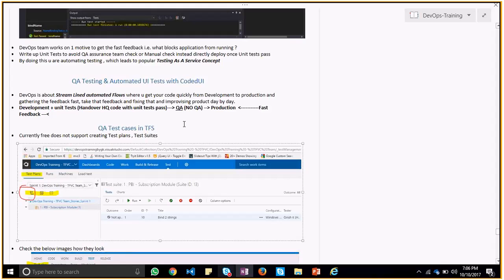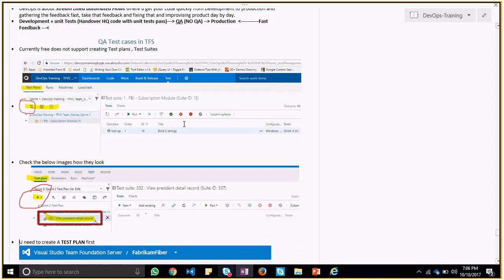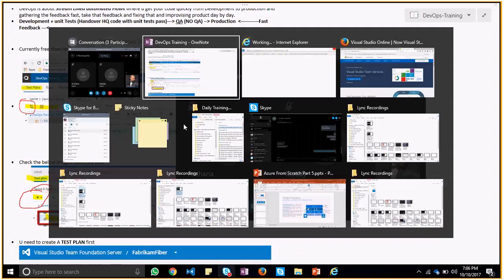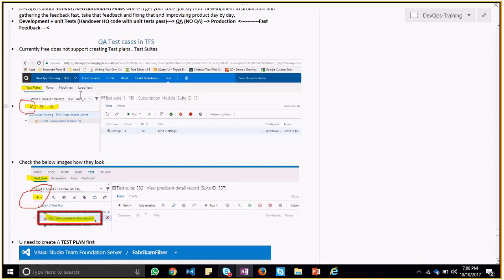You can run test cases in TFS. TFS is like the basic version of VSO. It doesn't support the full extent of tests, but you can create test plans and test cases.